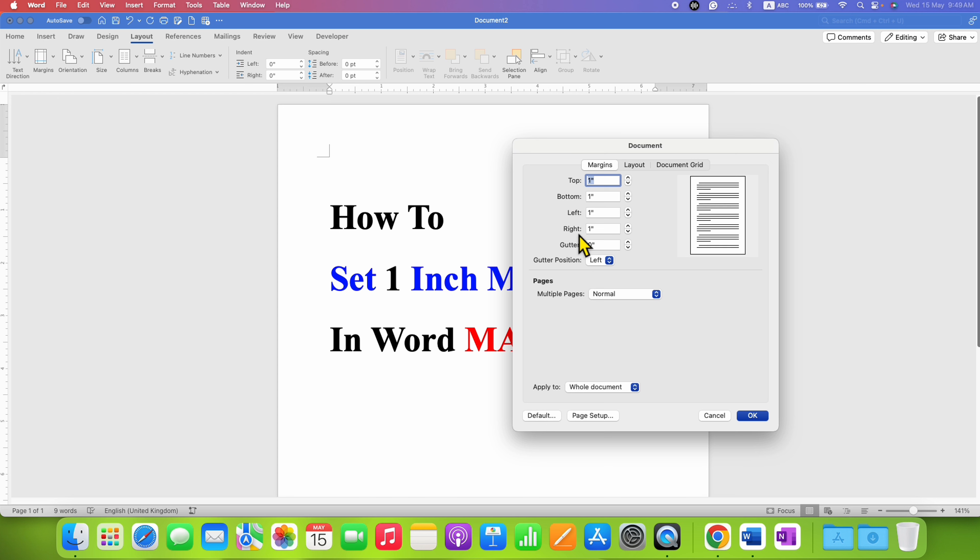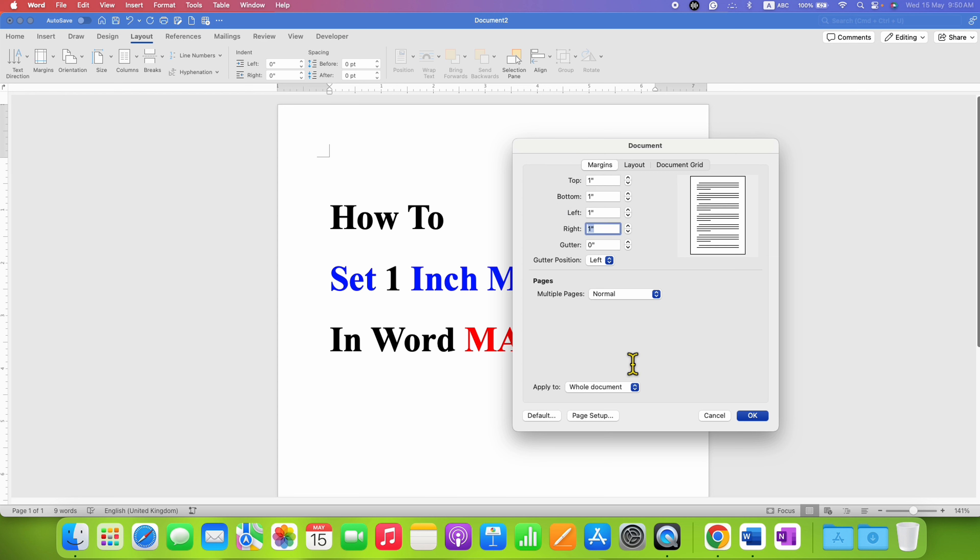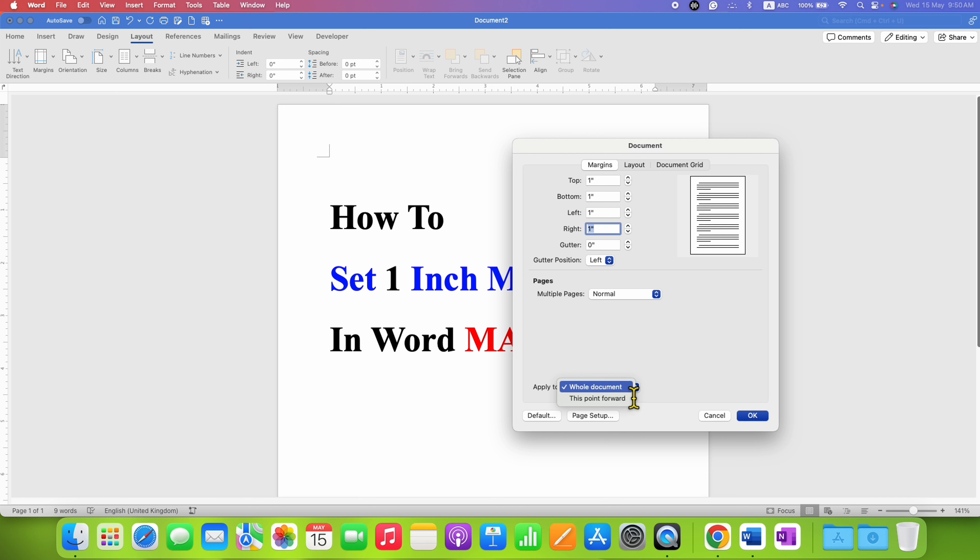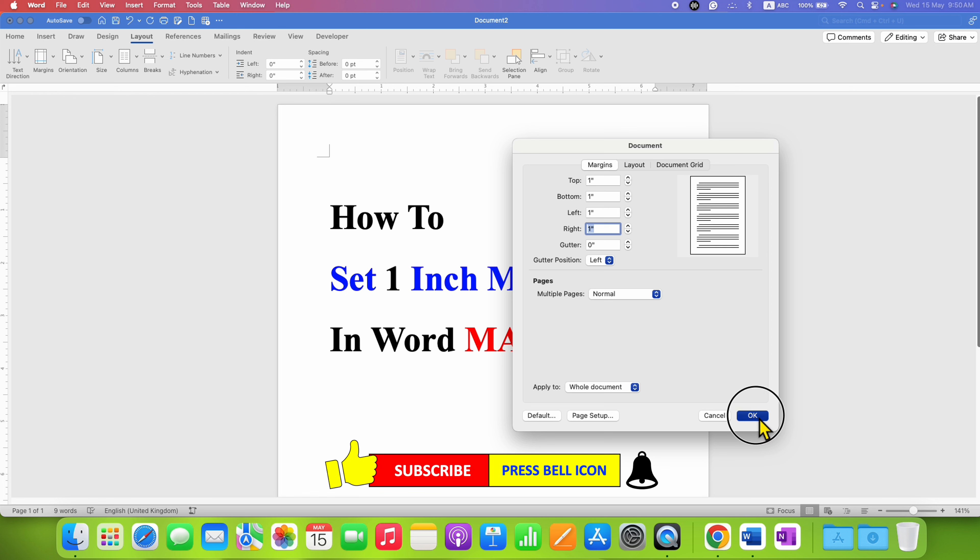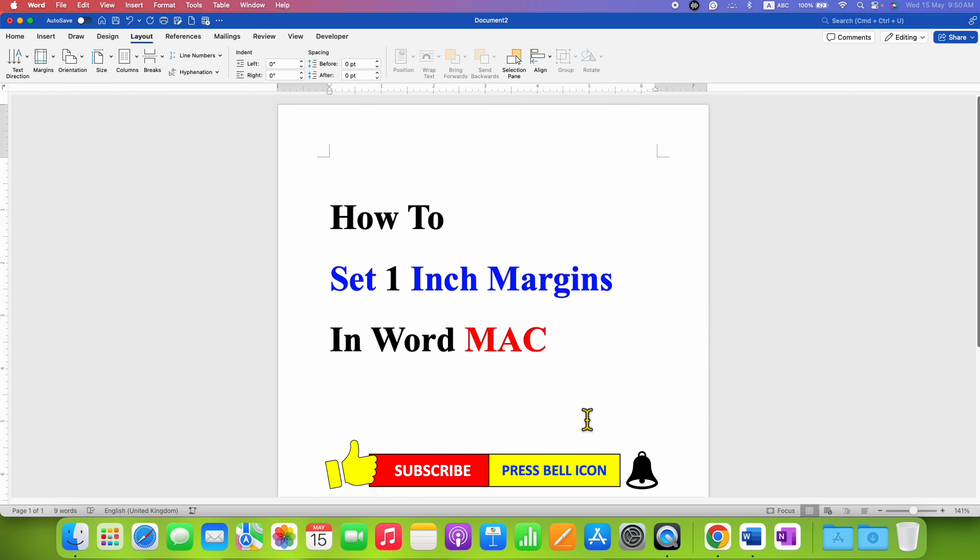On my computer it is already one inch but on your computer it may be different. So to set the margins you just need to enter the number one in these boxes, and then you need to select if you want this settings to be applied to the whole document or if you have sections. For this tutorial I am selecting whole document, and once done just click on OK. And that's how you can set one inch margins in Word on Mac.